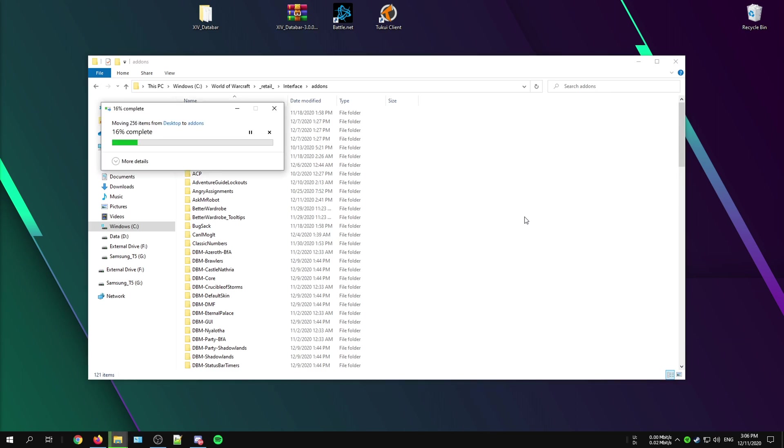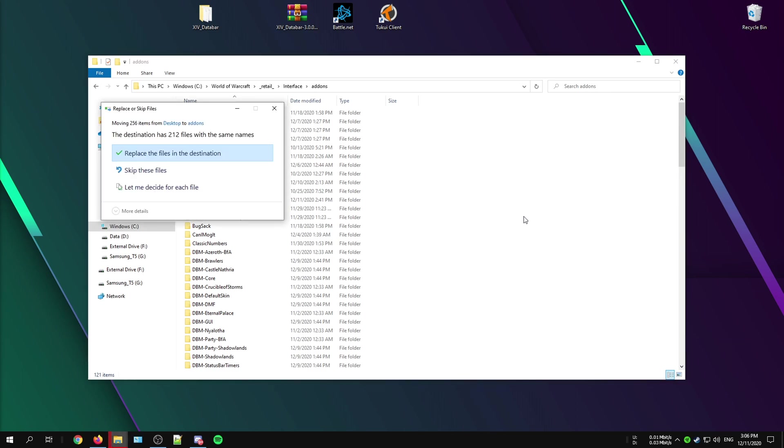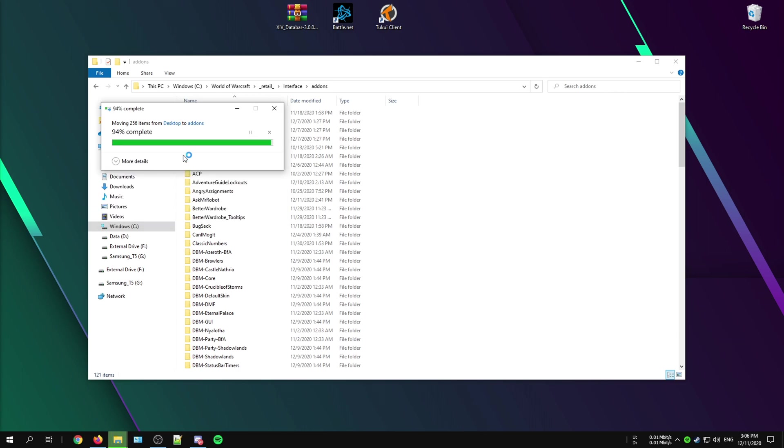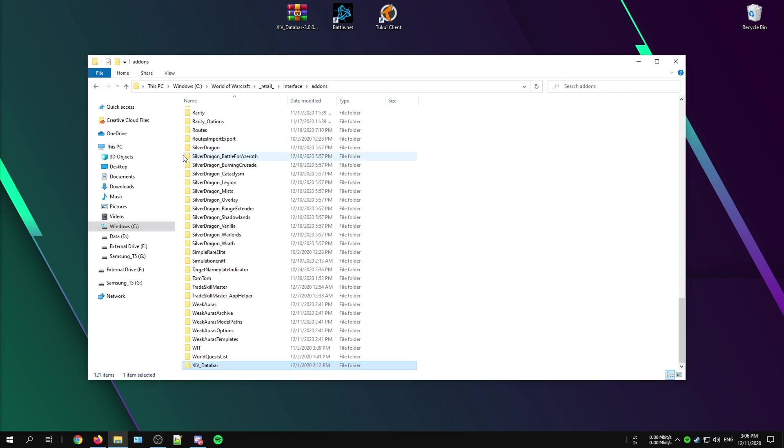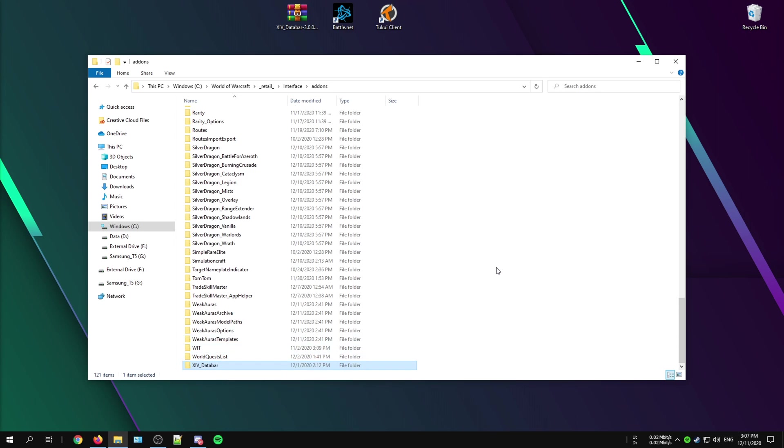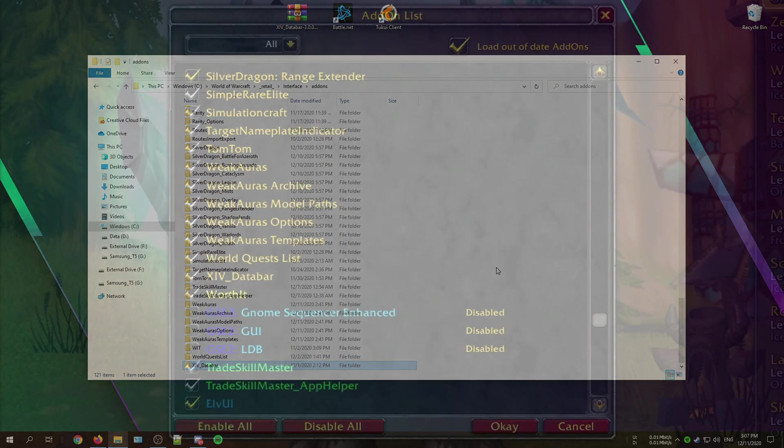If you already have a working version of the XIV data bar in your add-ons folder, then you can simply click on replace the files in the destination folder. That will basically overwrite the old files with the newer version of the XIV data bar.